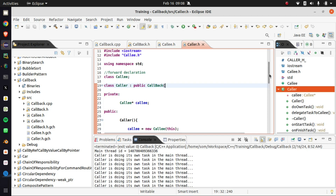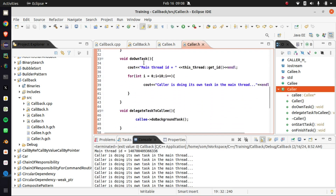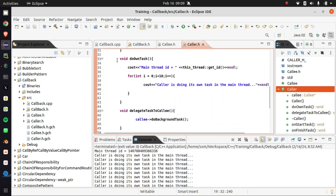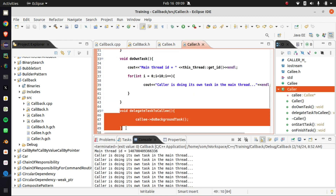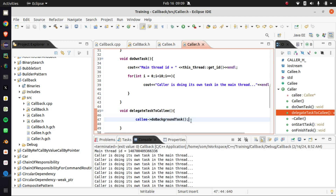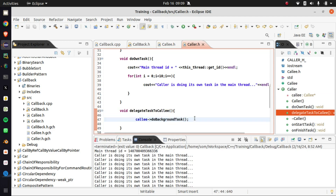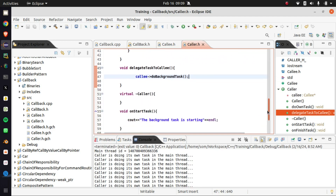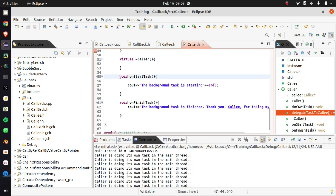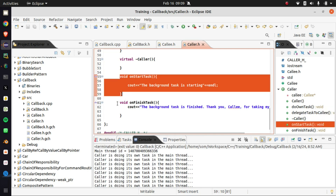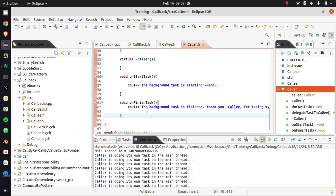What does the caller do? The caller, when the background task is going on, is actually busy doing its own task, and then delegates the long running task to a colleague which will do the long running task in a background thread. This is the main purpose of this callback mechanism, and these are the two overridden functions from the interface: on_start_task and on_finish_task.